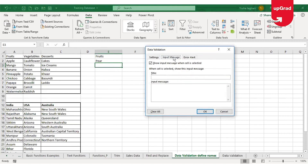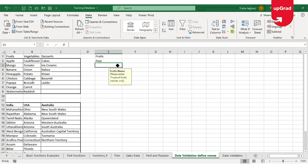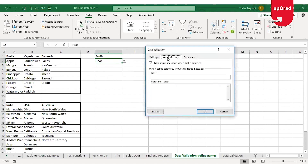You'll also see another tab called Input Message. This is used to provide guidance to the user. If you want to tell the user what to enter, you can add that detail here. For example, I'll add the title 'Fruits Name' and enter the message: 'Please enter tropical fruits name only.' Once I click OK and go to that cell, it automatically pops up that message for the user.